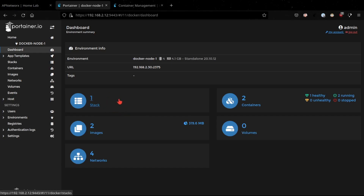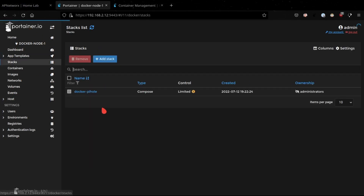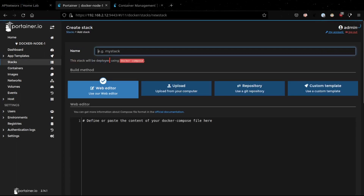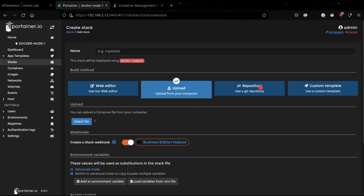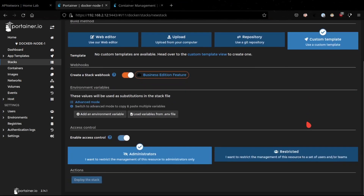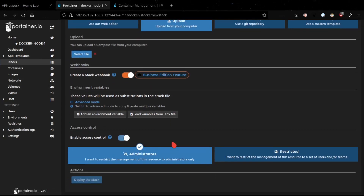The first section is Stacks. In Portainer, a stack is essentially a way of integrating with Docker Compose. If you're building or deploying an application on top of containers, you might end up having multiple containers — think of a multi-tier application. This is where you'd use Docker Compose, and you can integrate it with Stacks within Portainer. Within the Stacks configuration, you can add stacks, configure your own Docker Compose file through the web UI, upload a file, pull from a Git repository, or use a custom template.